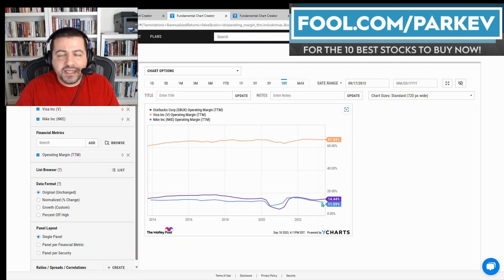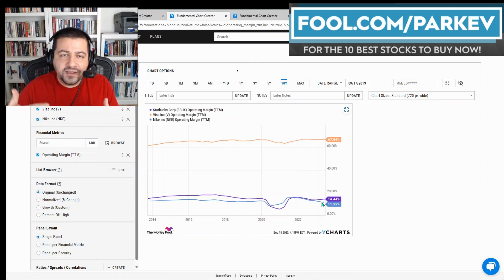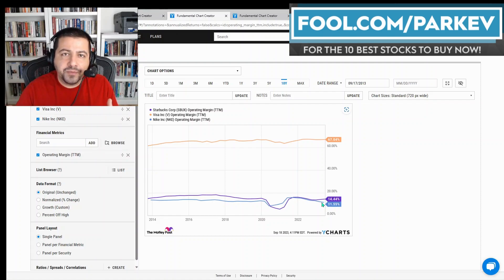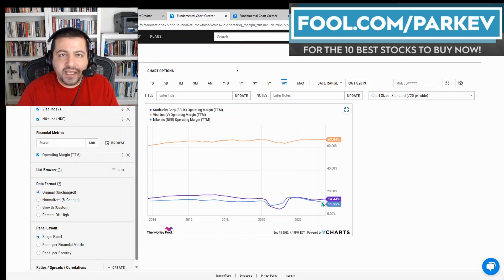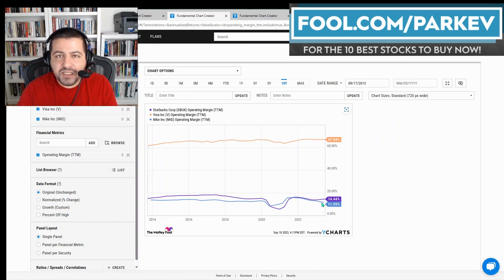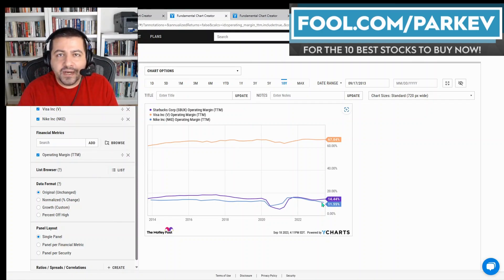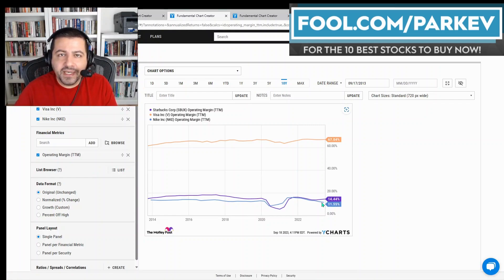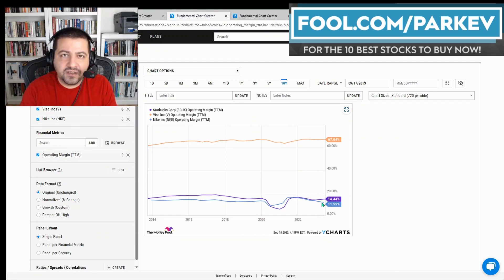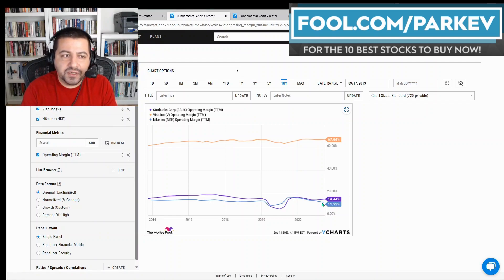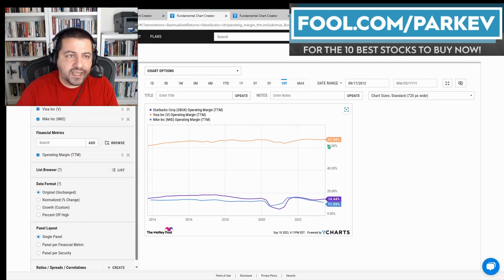Starbucks is increasing its profitability by adding more international locations. The international locations are more profitable than the locations in North America, so that's going to be a tailwind for Starbucks' profit margins. Nike's profit margins are going to benefit from what I mentioned earlier: going direct to consumer, cutting out the middleman, cutting out wholesalers, and thereby generating higher profit margins per sale. That's likely to boost Nike's profit margin over the next decade.